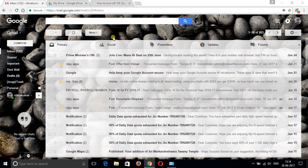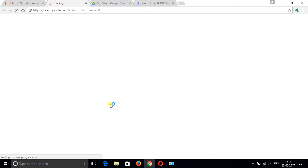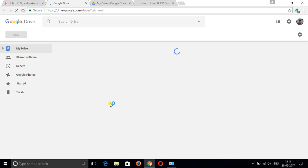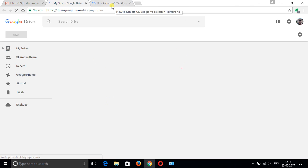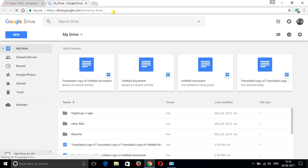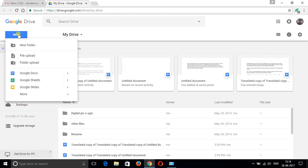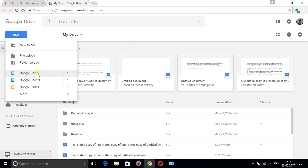Click here, then click on Google Drive. Click the new button. Here you can have new folder, create a new folder, file upload, folder upload.